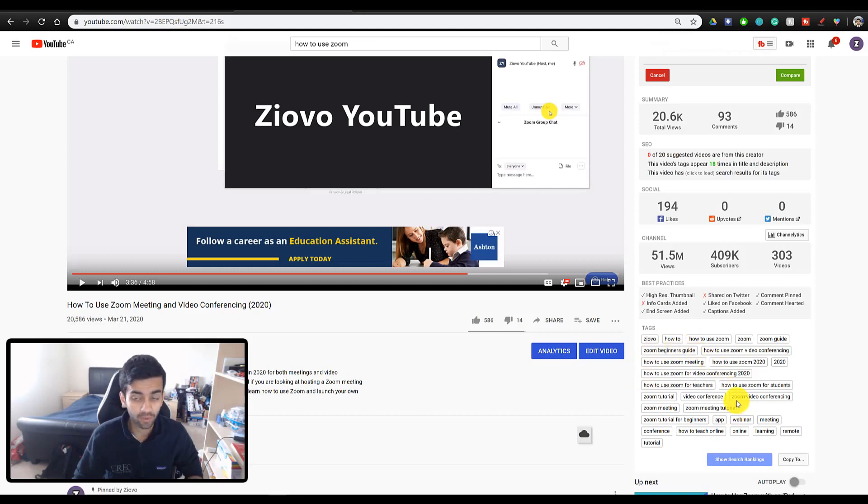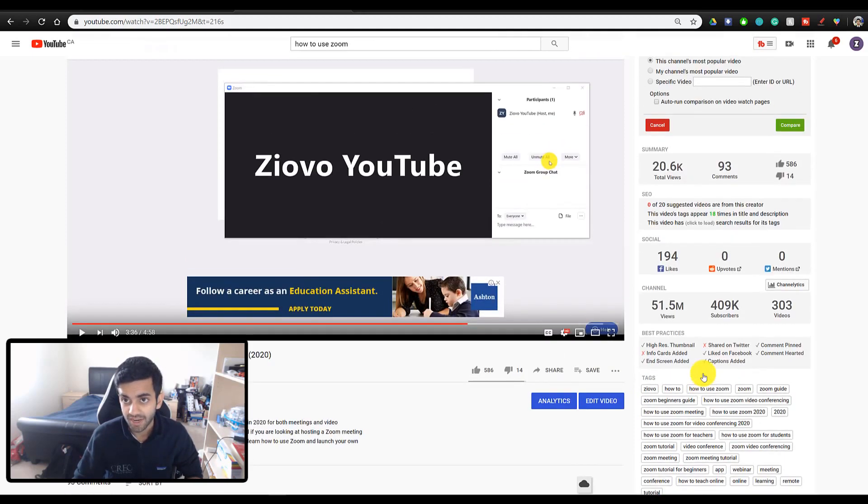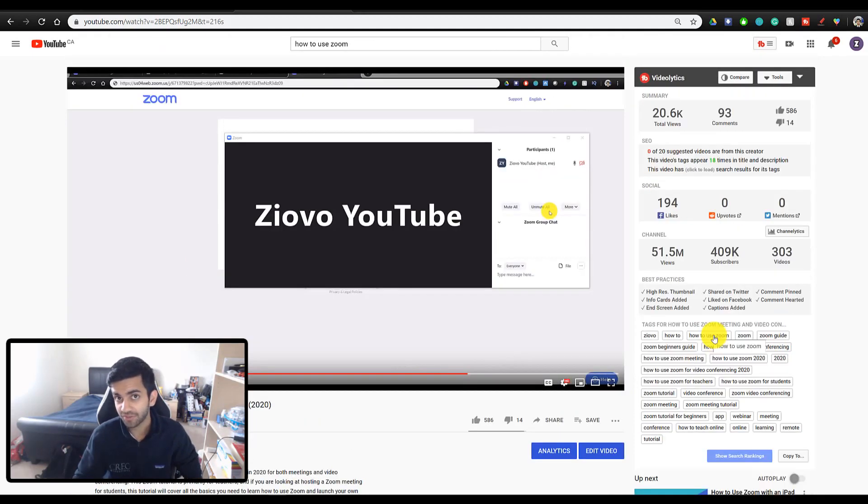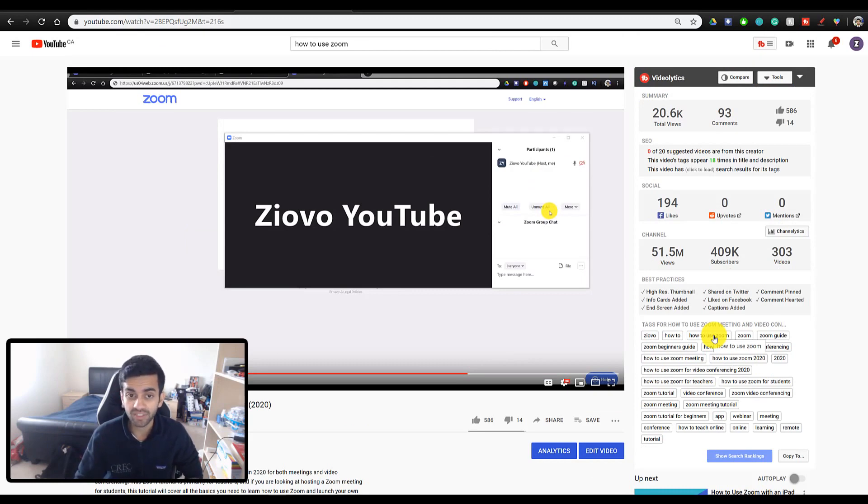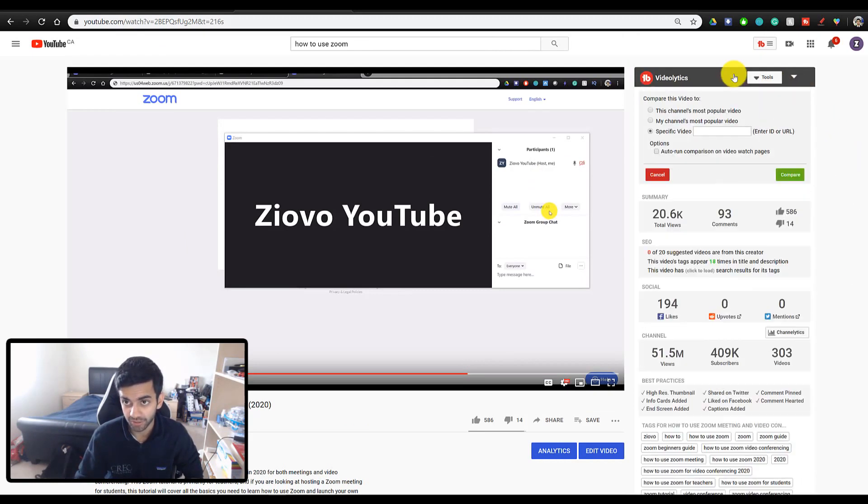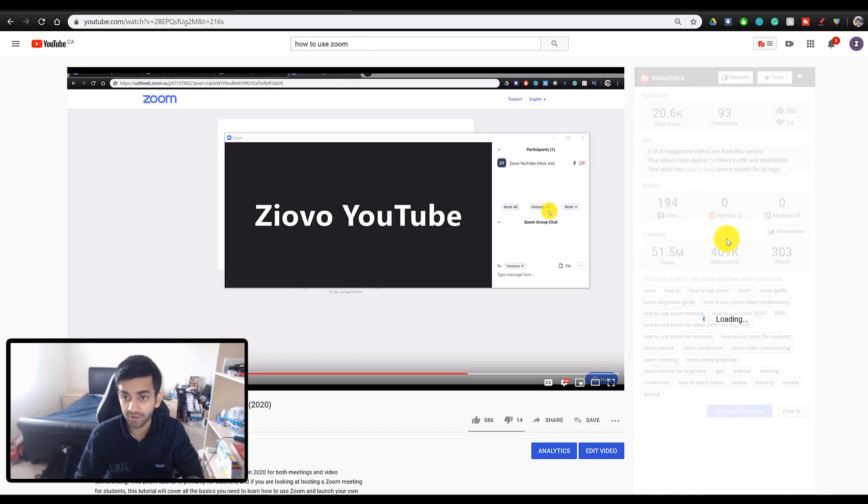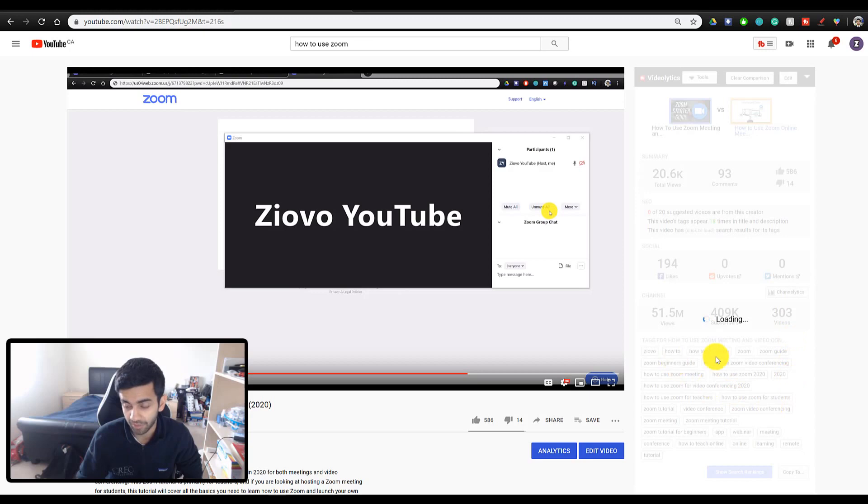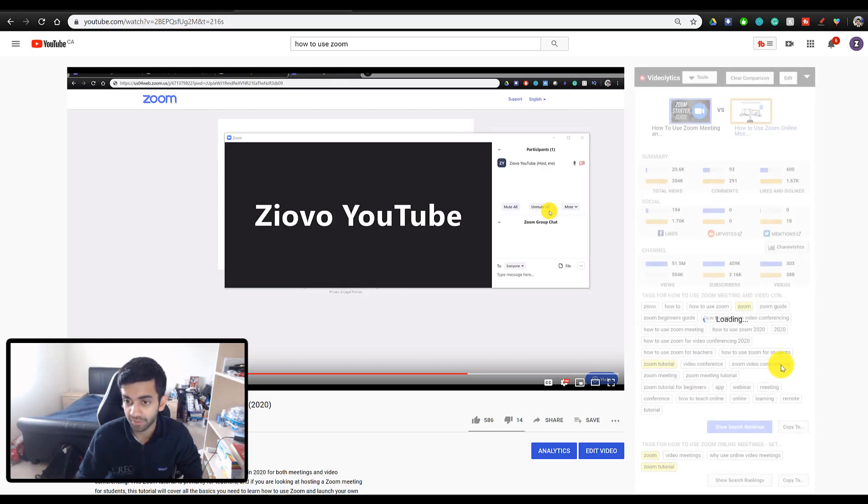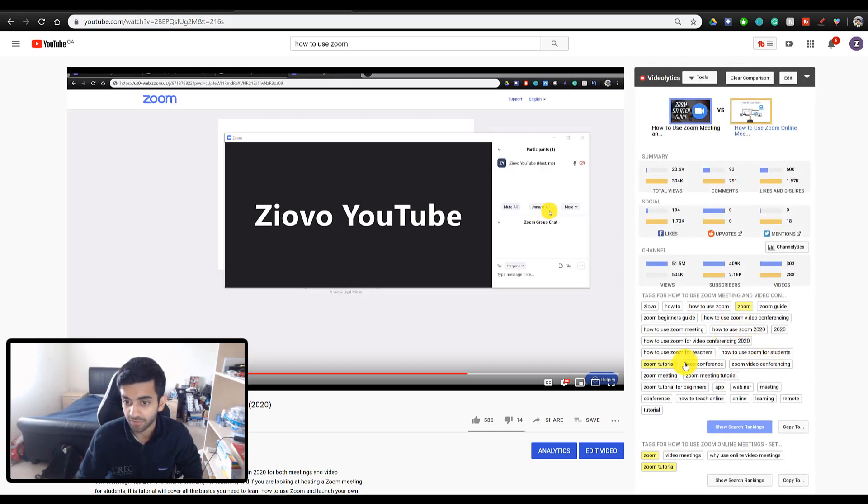If that video is doing really well, you can also copy those tags. Now say you found two videos that are both doing really well, and you want to see what tags they have in common. You can also click on the compare tool over here, and paste the link of the video that you want to compare this video to. And it's going to load up the tags for both, as well as highlight the ones that are being used for both videos.